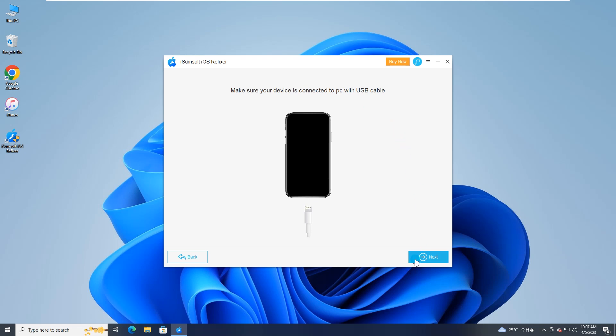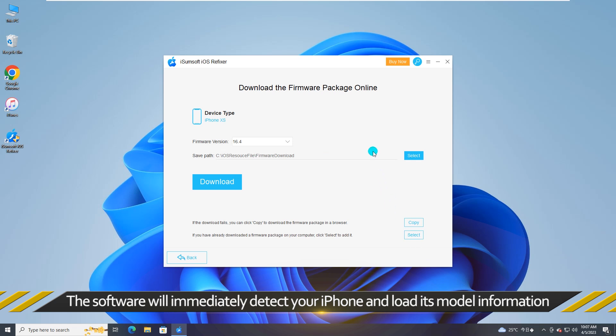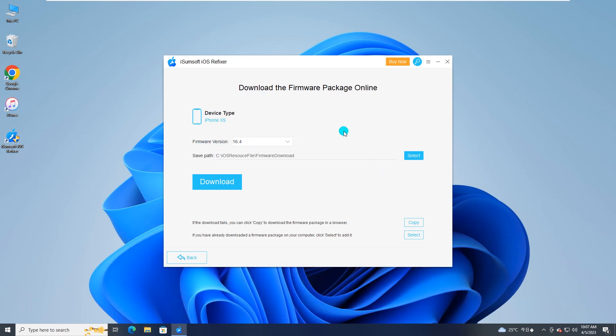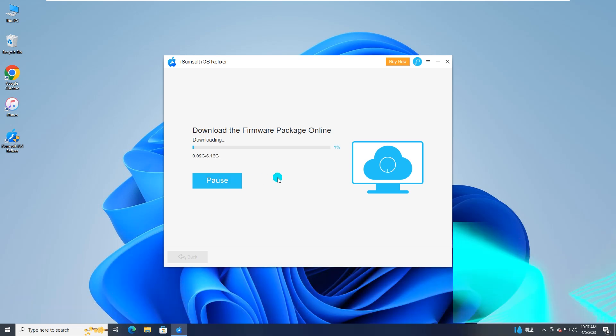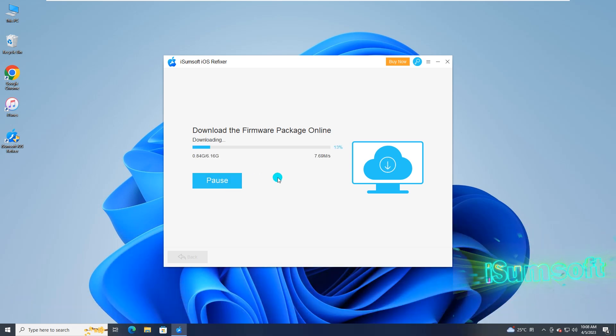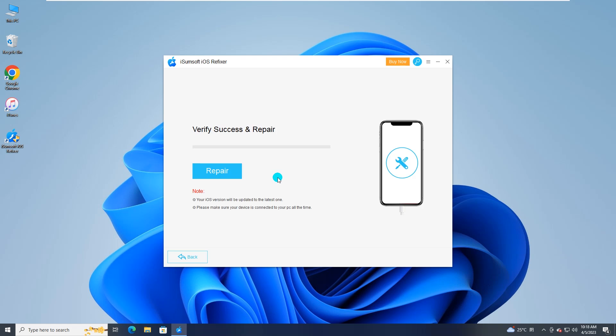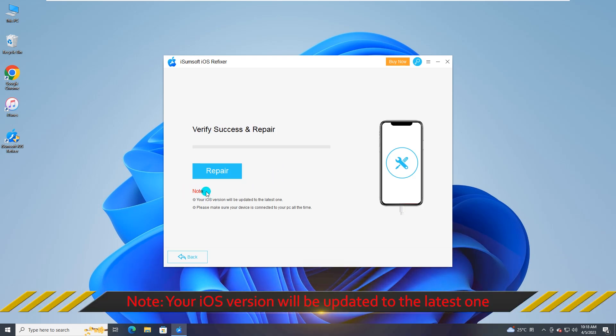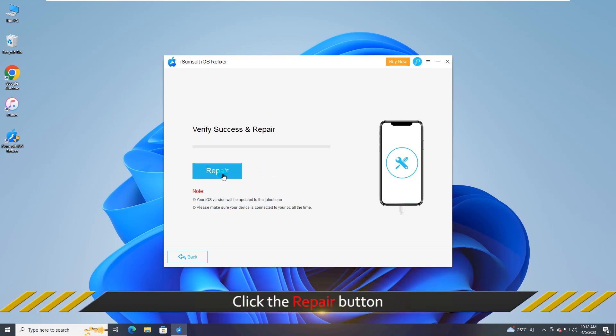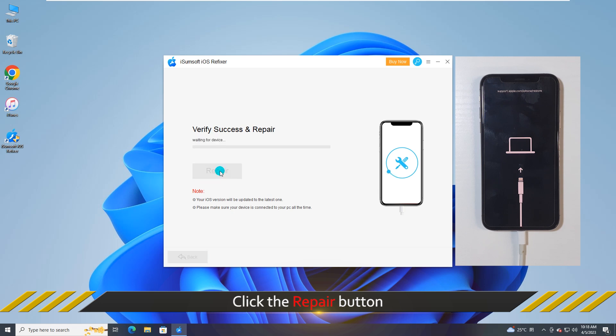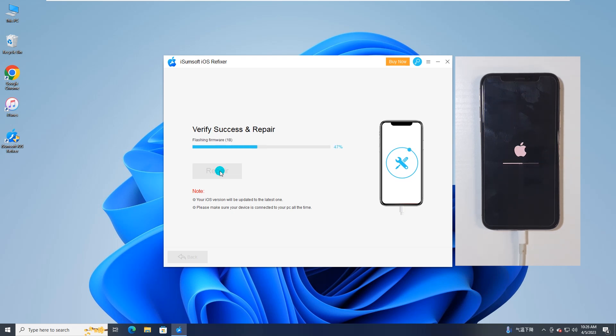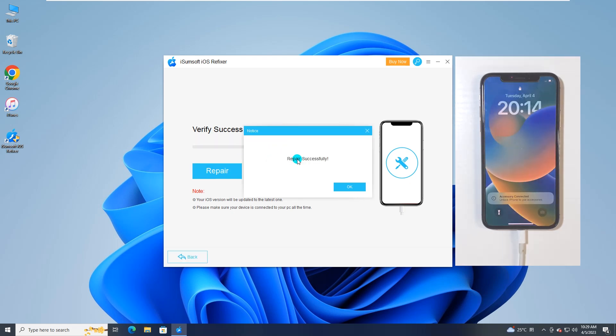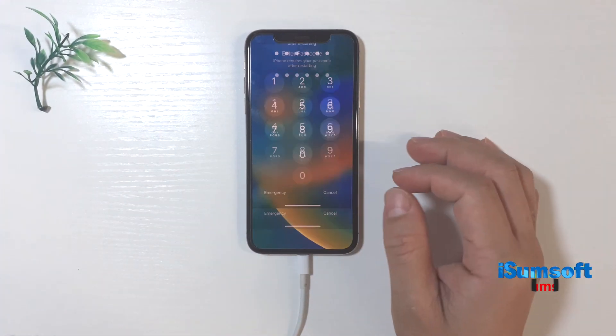iSumSoft iOS Refixer will immediately detect your iPhone and load its model information. Now you can click Download to download the firmware package for your iPhone. Then click Repair to start fixing iPhone. The iPhone says not enough storage but there is problem can be successfully solved.